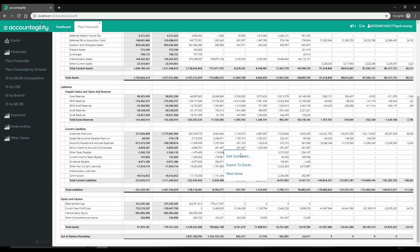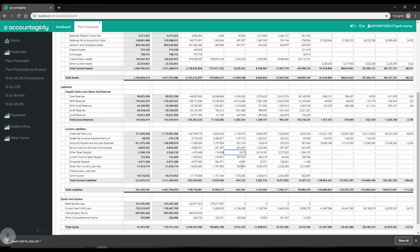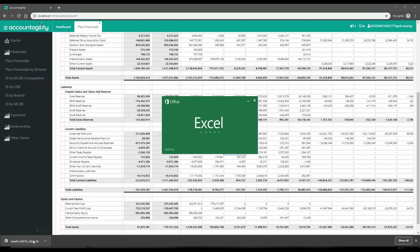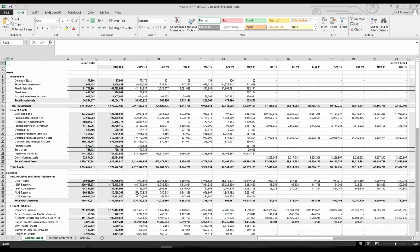Spend less time getting the numbers right and more time analyzing the data with Oryx. Now the finance team has the right information to support the business as a strategic partner.